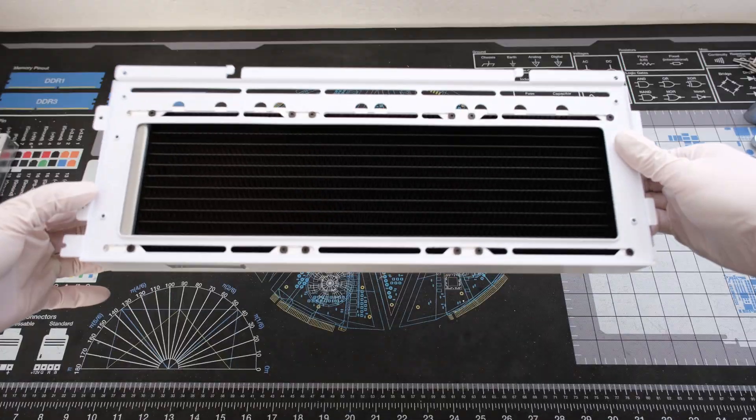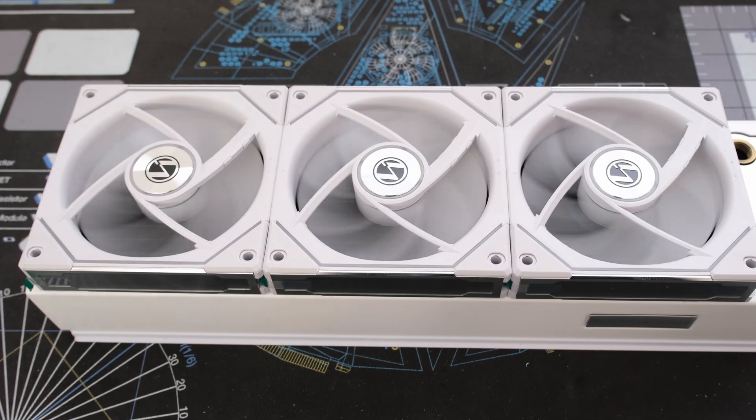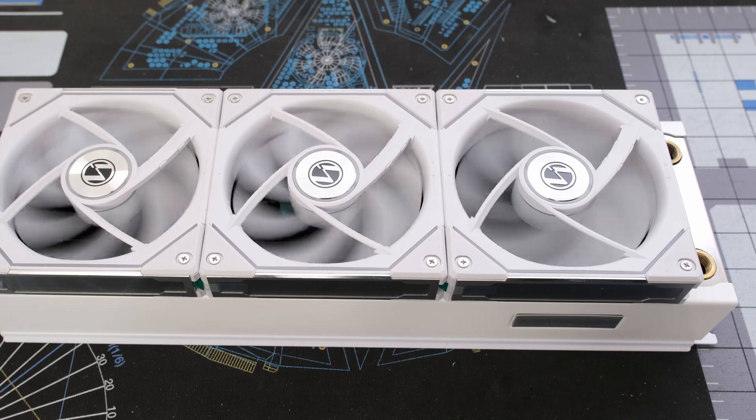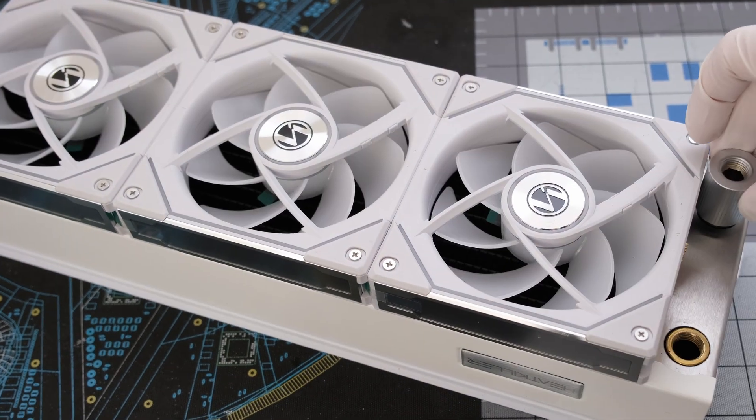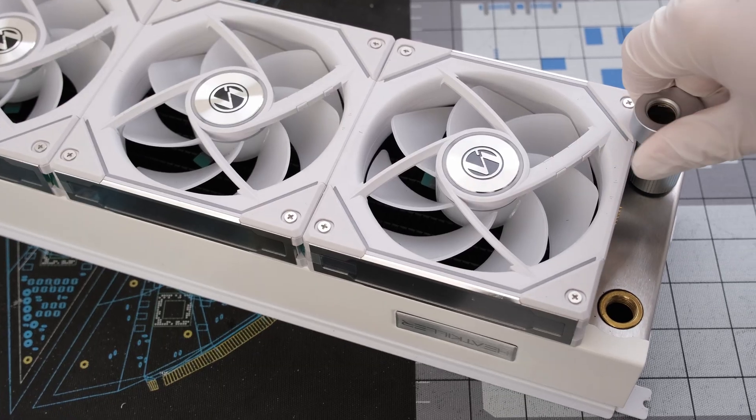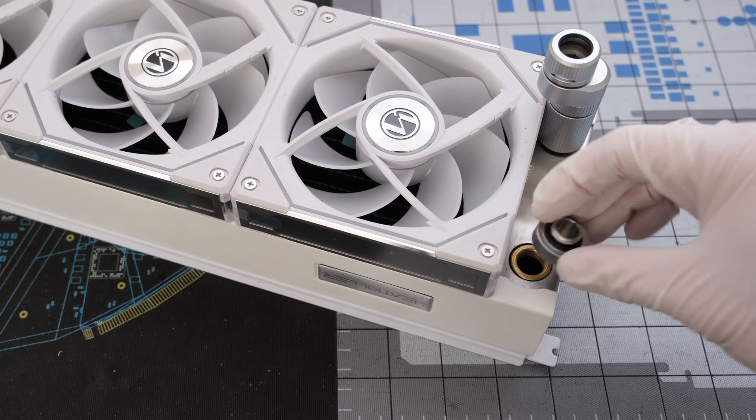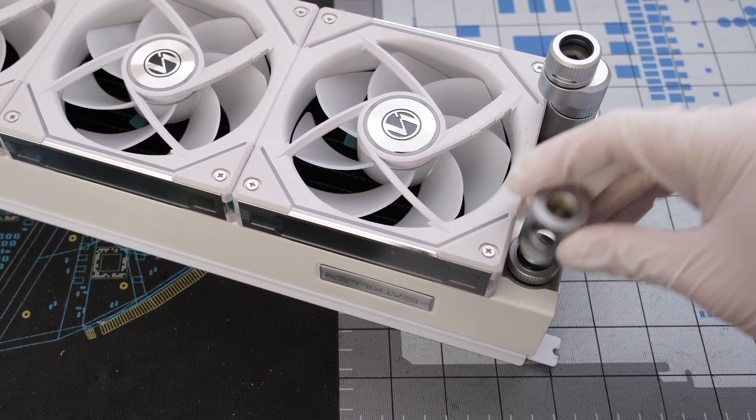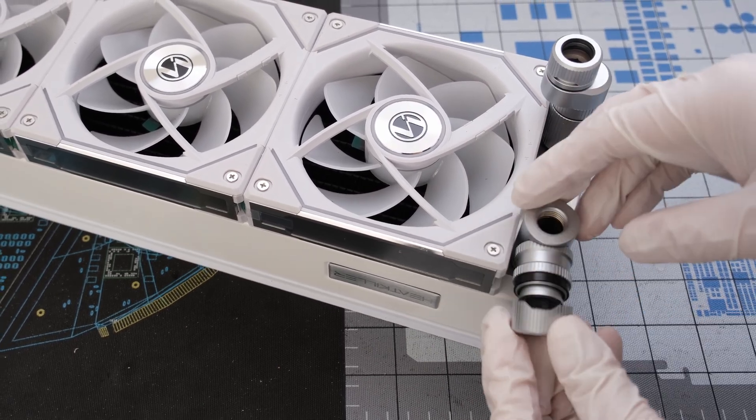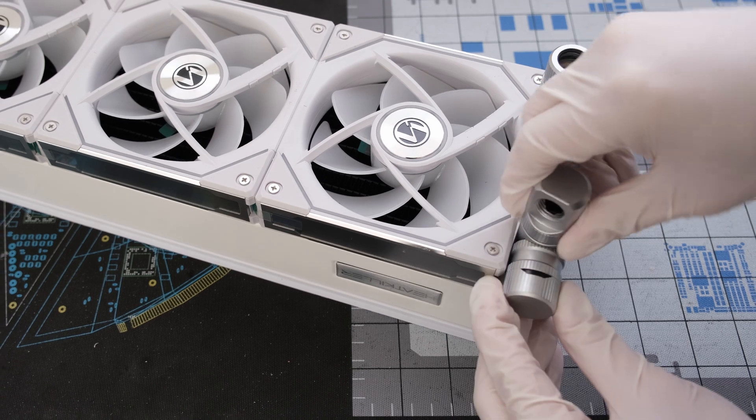Another Heatkiller's Rad 360L in white with three Lian Li Uni SL Infinity fans in white will be used. And this is the bottom radiator and will be the lowest point in the loop. We will add a drain port right here for convenience.